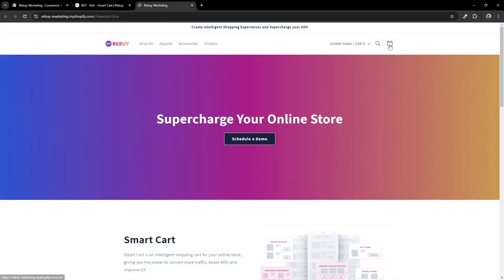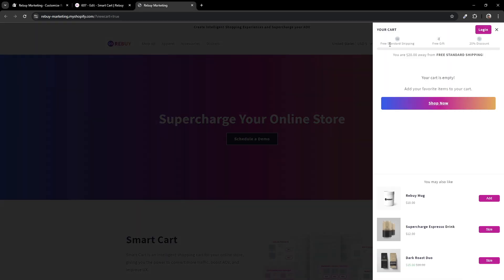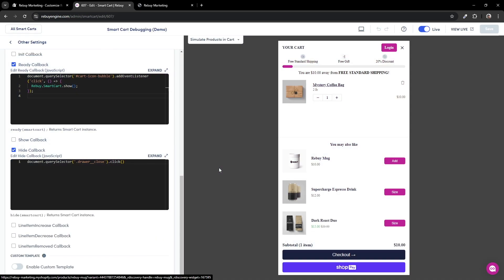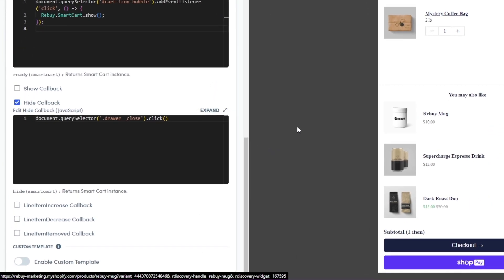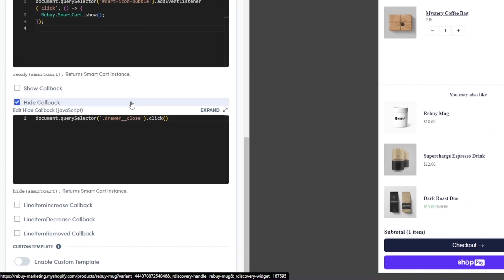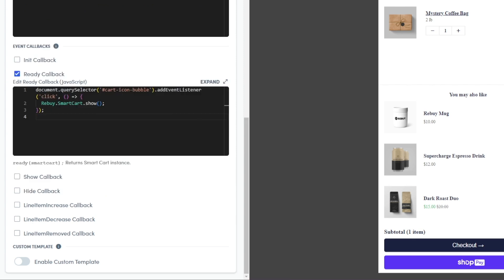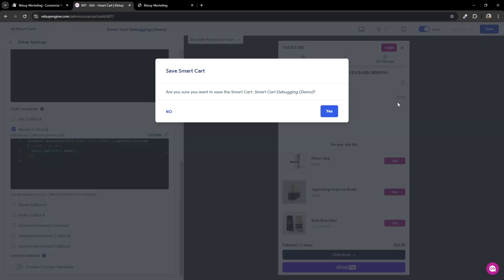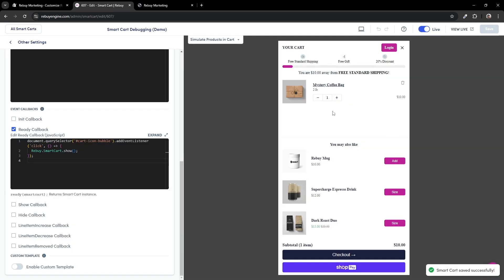Let's click on the cart icon and close the smart cart. And there we go — this time, we got both of the carts to close. Now, our next goal is to keep the theme's native cart hidden. In our settings, let's disable the hide callback for now. We'll need to target the selector of our theme's native cart. Let's save our changes and return to the store.